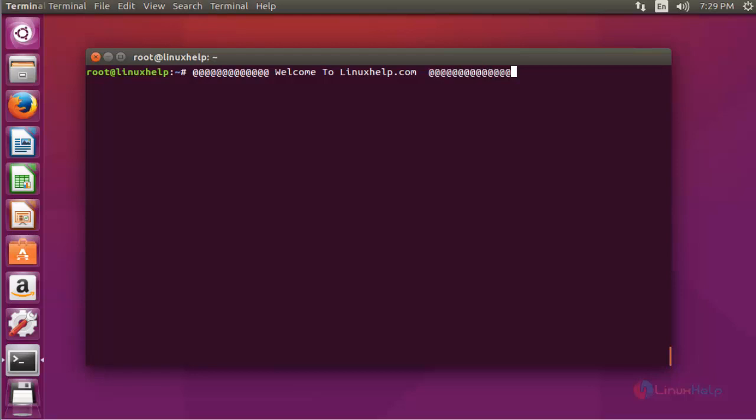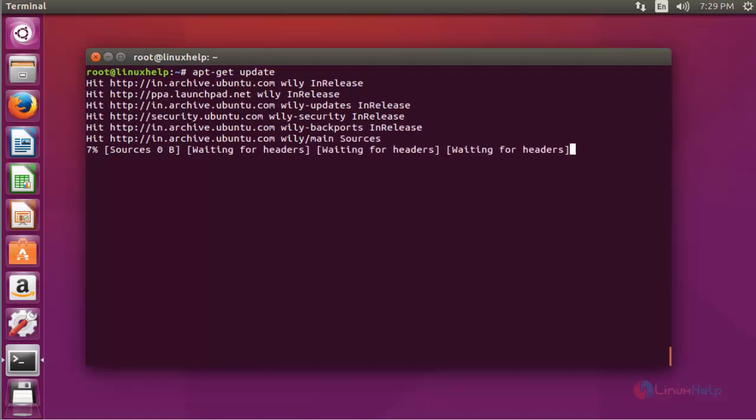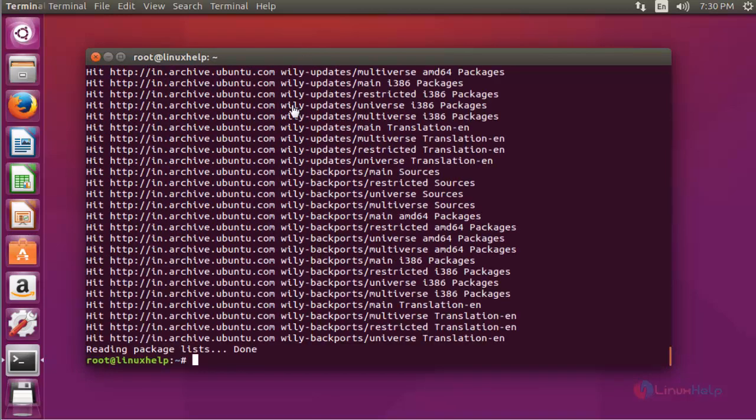It monitors CPU status, memory status, system information, network information, and more. Let me show you how to install and use Linux Dash. First of all, update your machine by using apt-get update. Press enter. Now the update is completed.